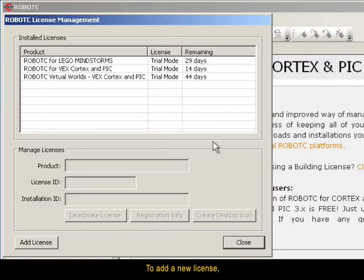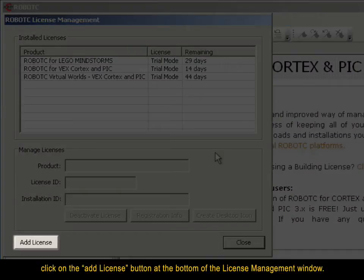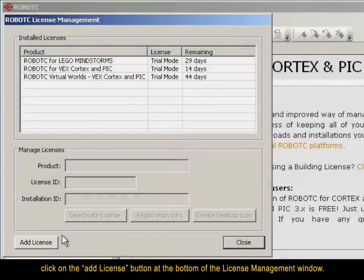To add a new license, click on the Add License button at the bottom of the License Management window.